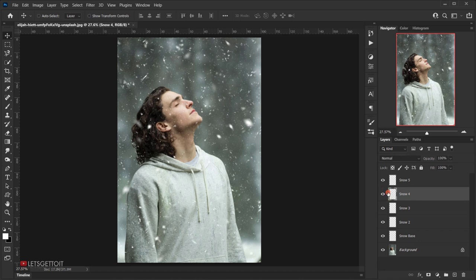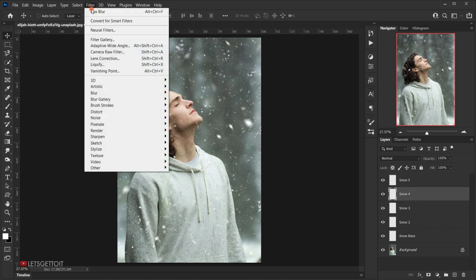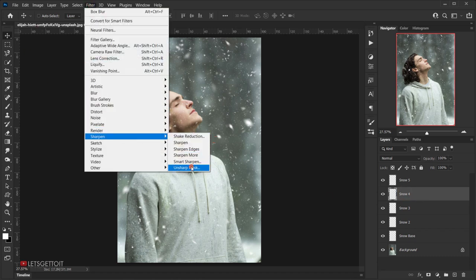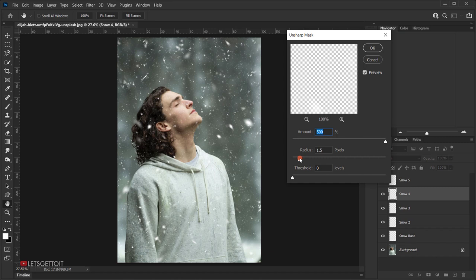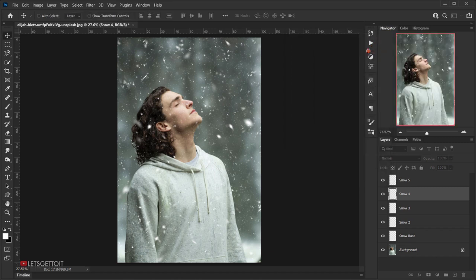Go back to the Snow 4 layer and apply a sharpen: Filter > Sharpen > Unsharp Mask. Keep the Amount at 500% but change the Radius to 1.5 pixels, press OK. If you want to add more snow you can experiment — make layers bigger or smaller. It's snow, it's very random, so whatever you do will look good.